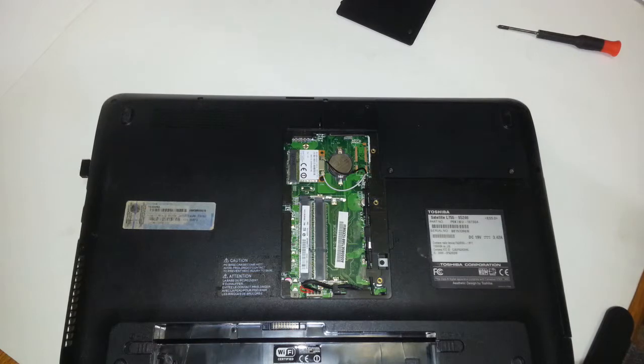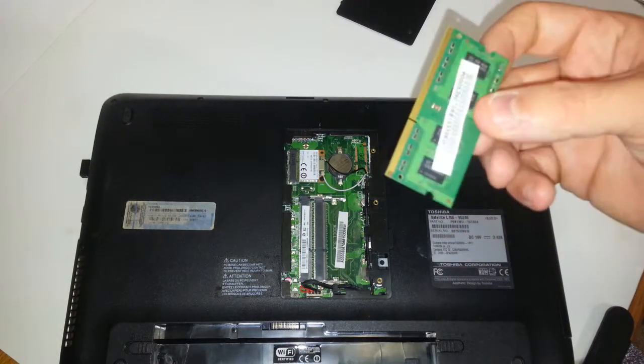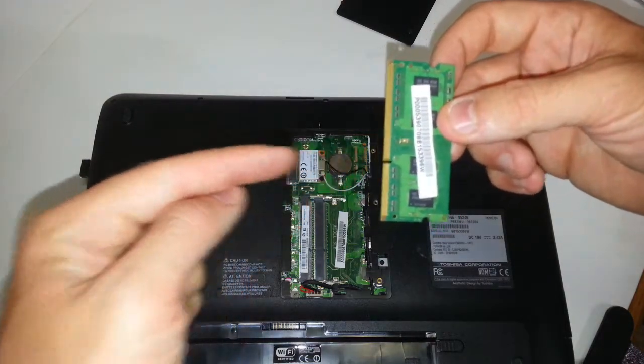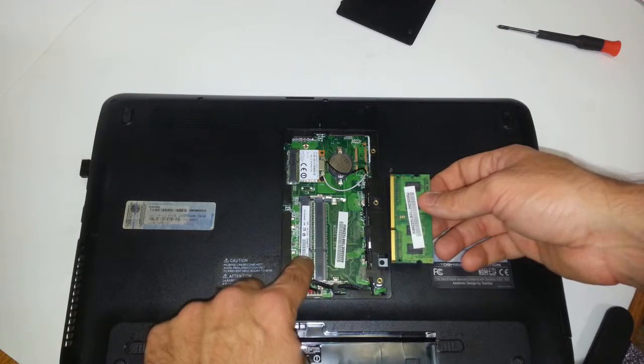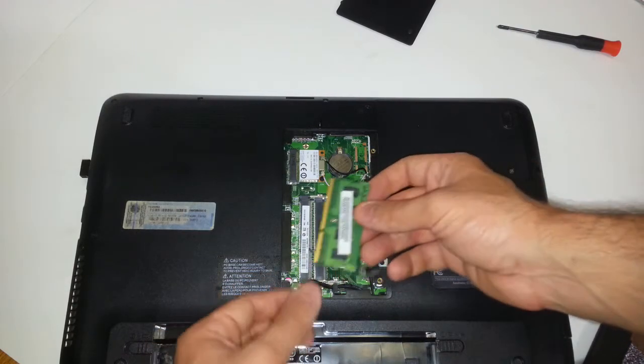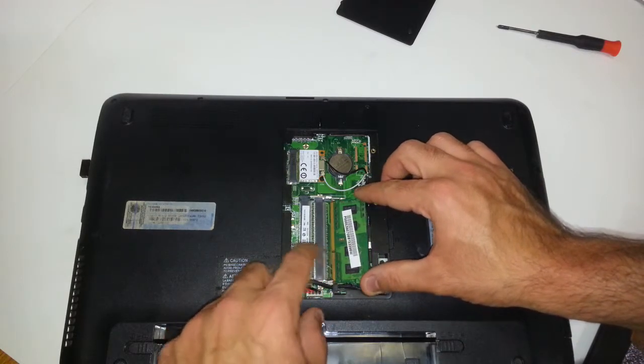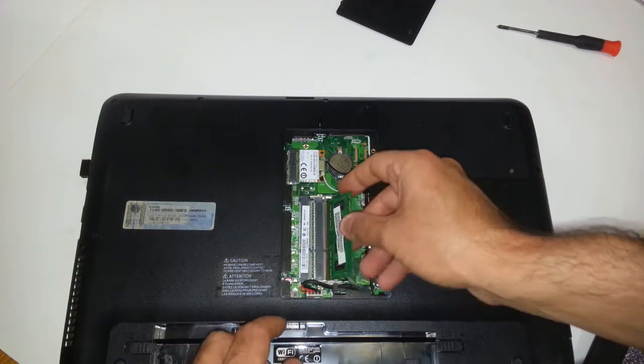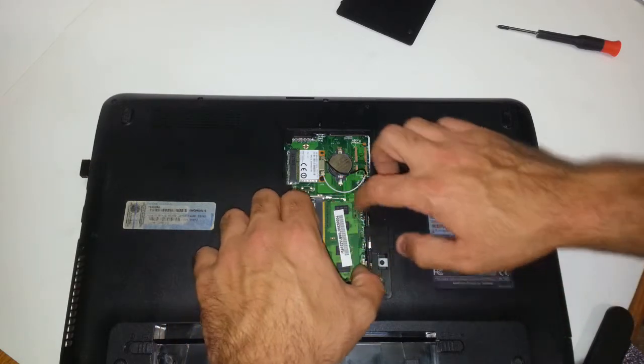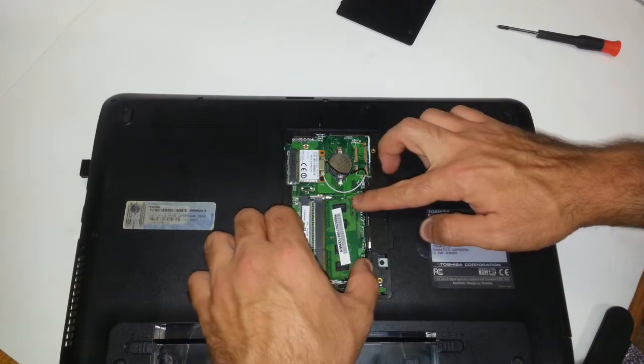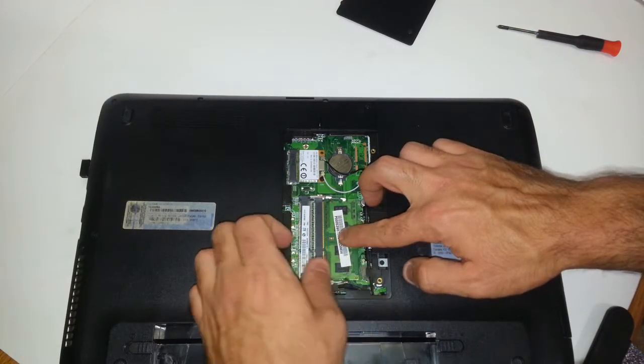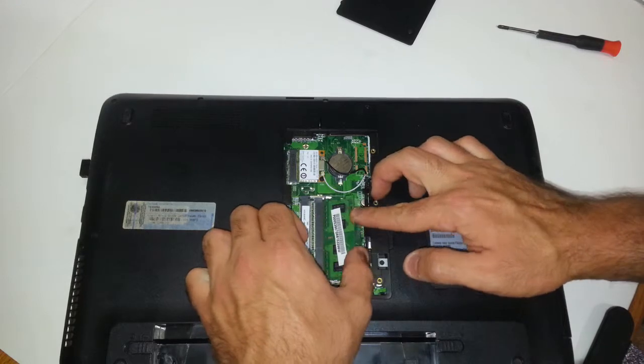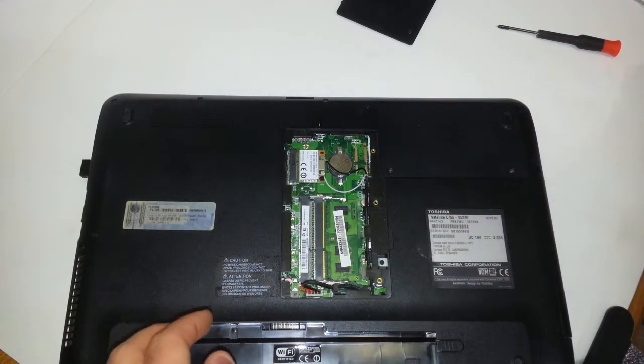We're going to go ahead and install the new memory here. Now if you pay attention to these memory modules, you'll see this little notch right here. This will need to match up with the way you install them in here, so you just match up where that notch is. You just slide the first one in, and then you want to push down—push down at the same time with even pressure, and you will hear that snap back in.